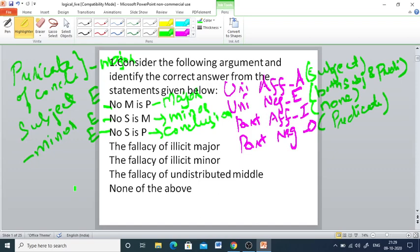We analyze the given options one by one. The first option is fallacy of illicit major — this occurs when the major term of the conclusion is not distributed in the major premise. Here the major term P is distributed in the conclusion as well as in the major premise, because in E-type propositions both subject and predicate are distributed. So there is no chance the fallacy of illicit major occurs.